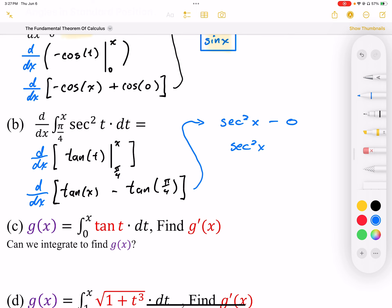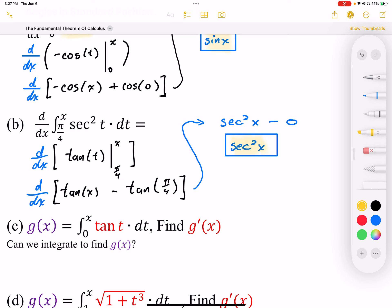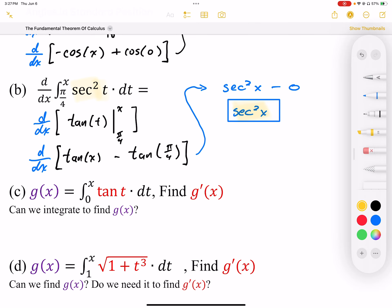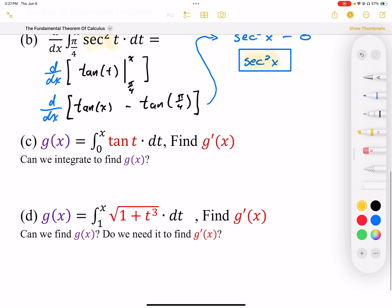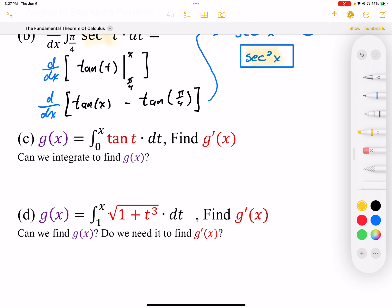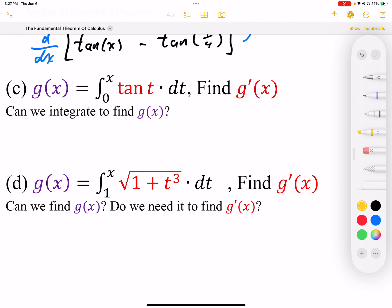So I end up back where I started with sec²(x). This is very predictable: when I integrate and then differentiate, I end up back where I started. That totally makes sense.